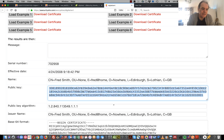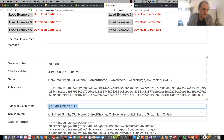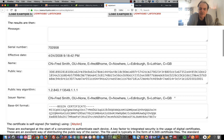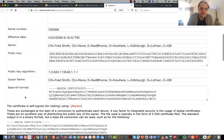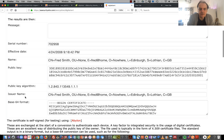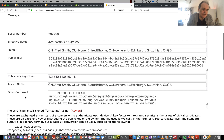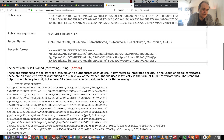Here is our public key and the public key algorithm type. There's the issuer - GB Lothian - and so on. That defines who created the certificate. In this case it's a self-signed certificate, and that's the Base64 encoding.